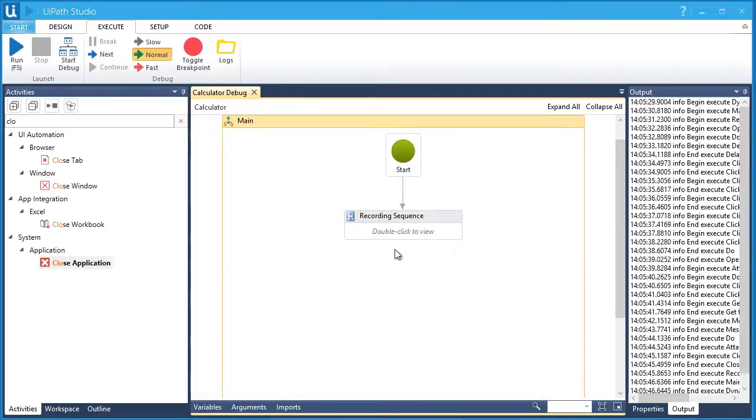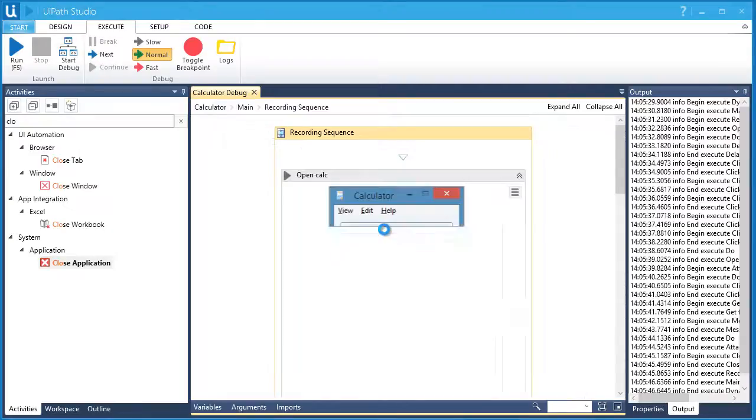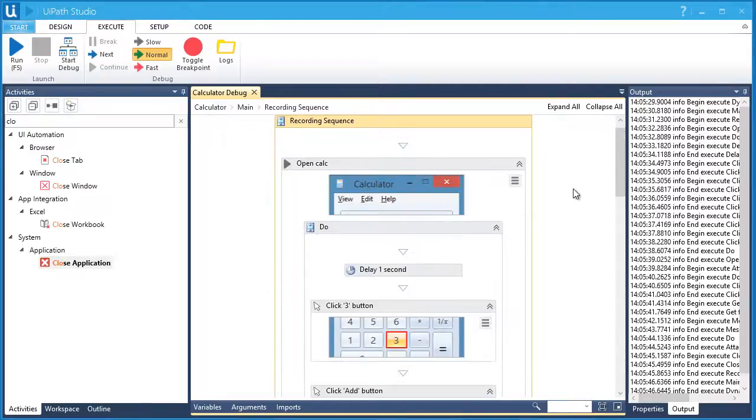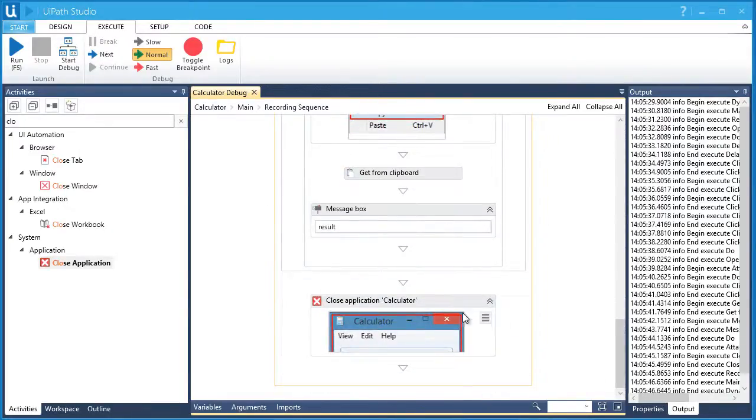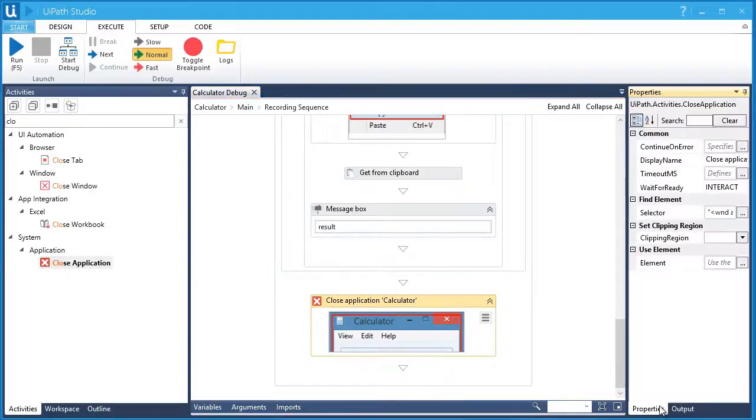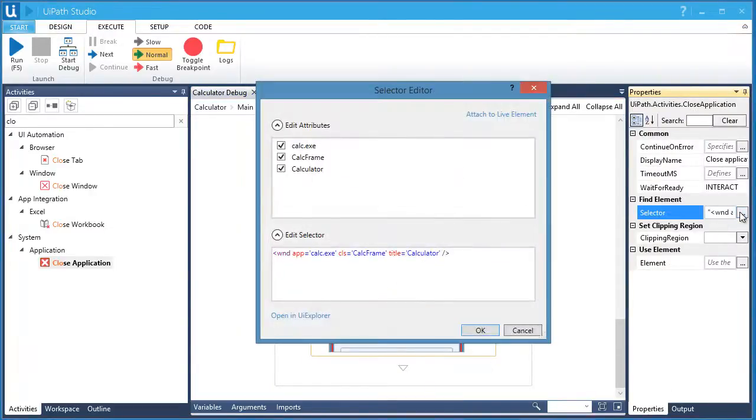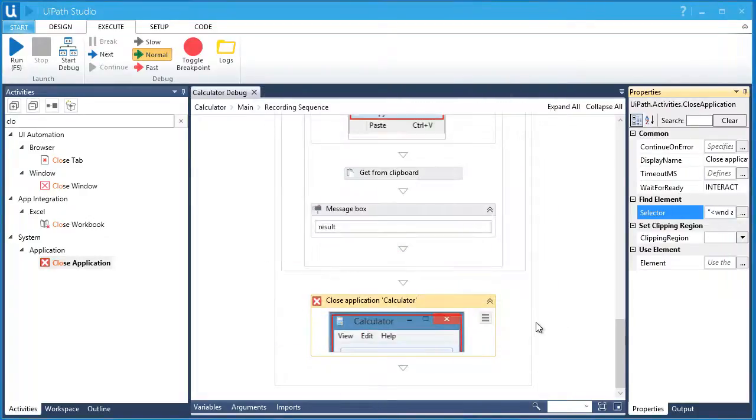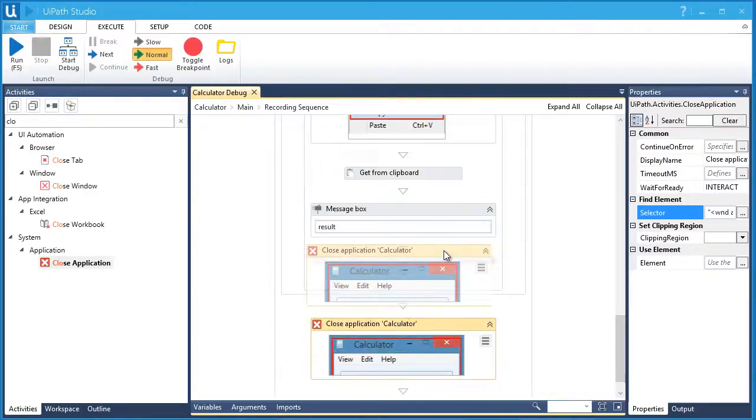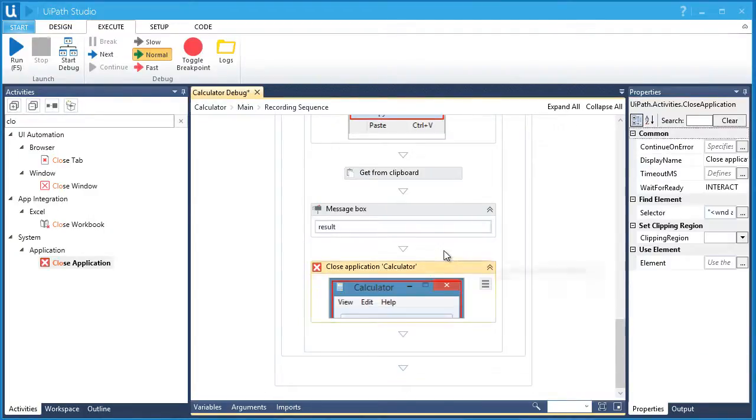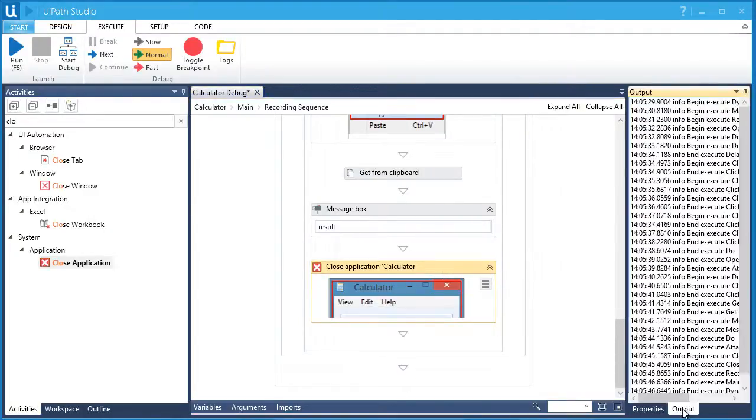Let's go back to the Close Application activity. So yes, it works. Let's go back to the Close Application activity. This activity will execute successfully only if the selector will successfully identify the calculator app. Now, let's try to move it inside the Attach Window container. Let me go back to the Output panel and let's debug once again.